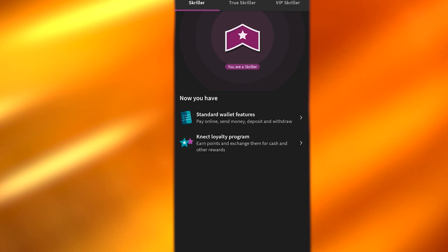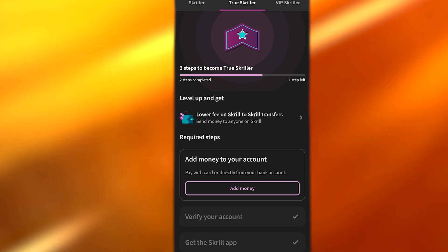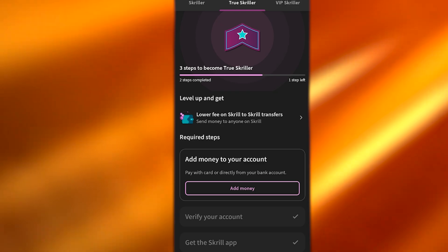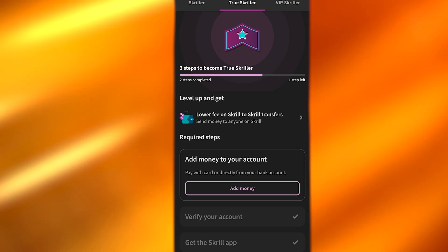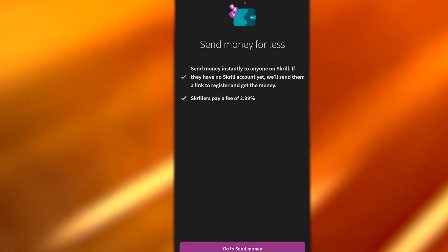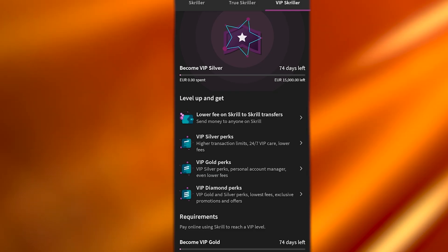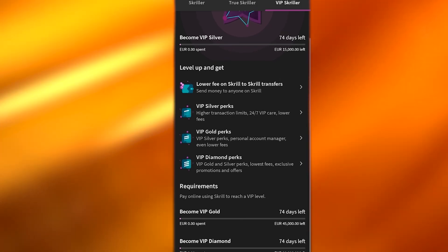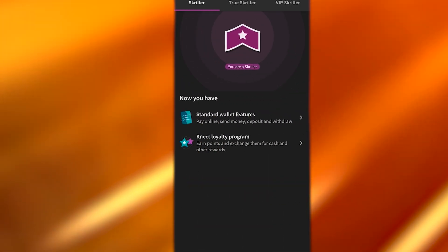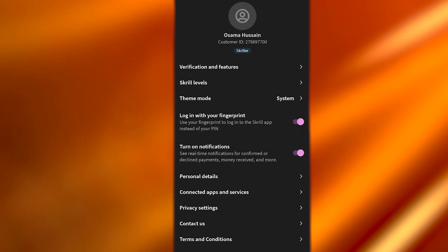The app also shows your Skrill level. The standard wallet has a Connect loyalty tier, and then there's the True Skiller level, which requires three steps: the last step being adding money to your account. Beyond that, there are VIP tiers — VIP Silver, VIP Gold, and VIP Diamond — each with lower fees on Skrill transfers. There's a 74-day window to reach those tiers based on transfer volume or wallet balance.